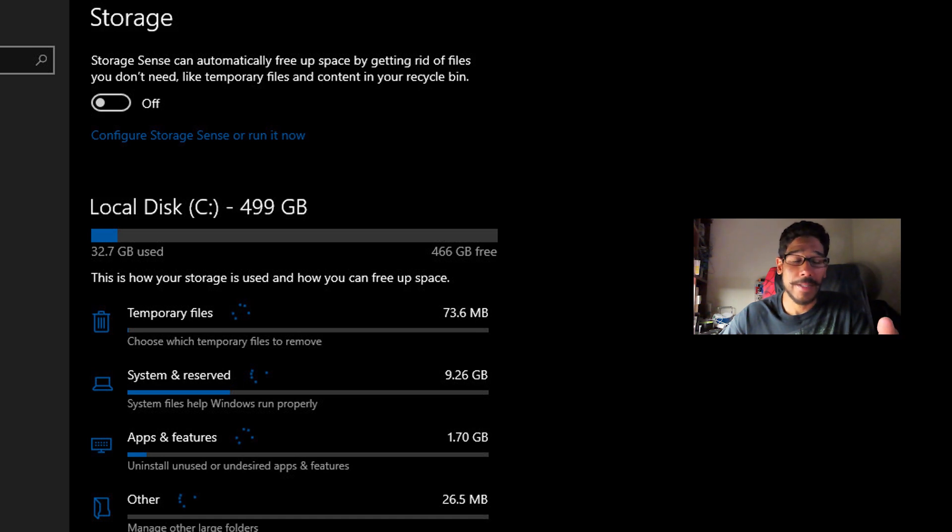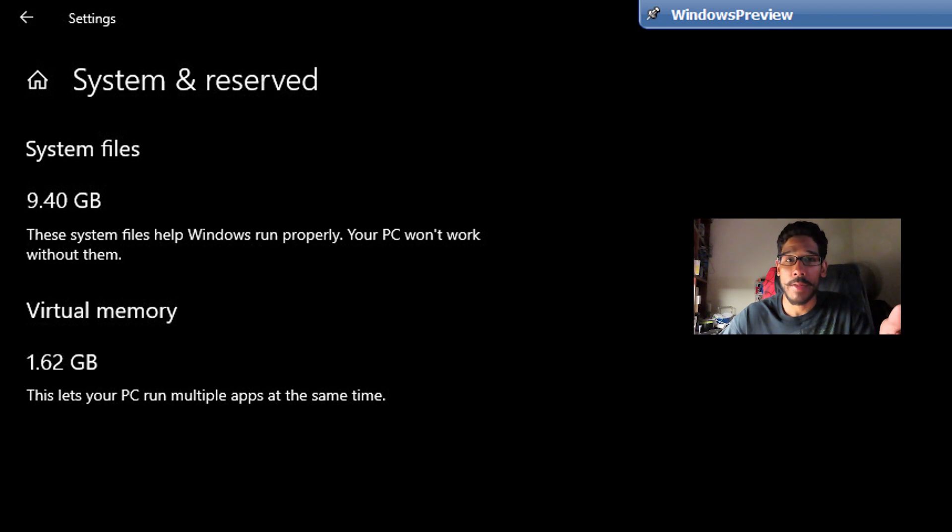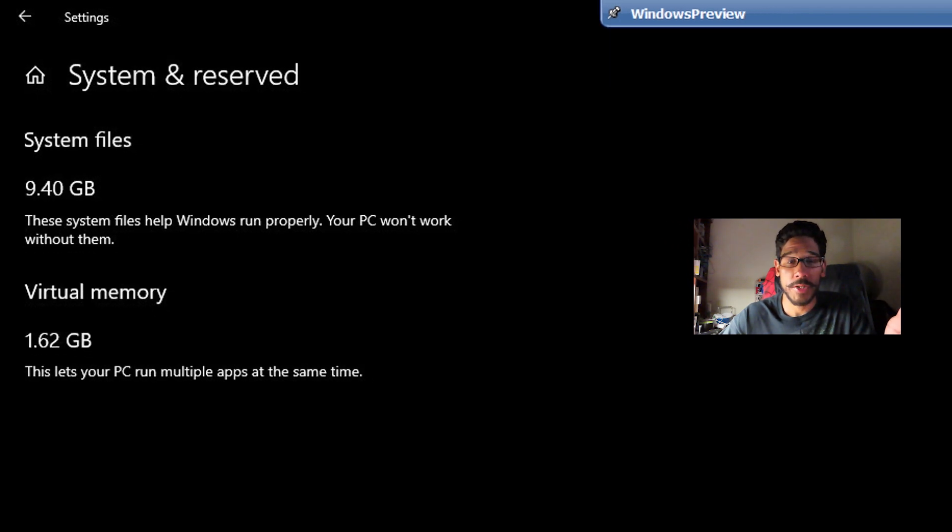As you can see, it's 9.26 gigs. That's a lot. If you click on it, it gives you a rundown of the system files and the virtual memory that's being reserved for your machine.